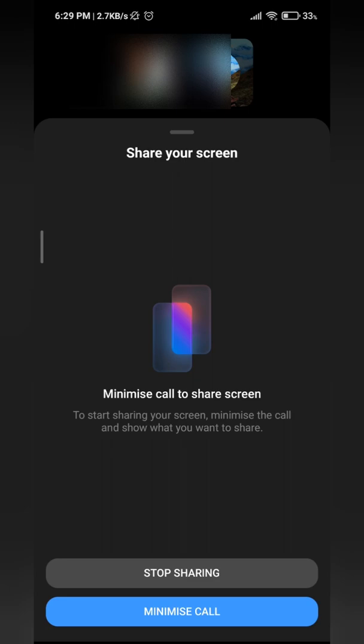Once you've done that, it will tell you to minimize call before you share your screen. Now as I'm already recording my screen, you will not be able to see my screen. But once you've clicked on minimize call, your screen will be shown to the person that you are on the call with.